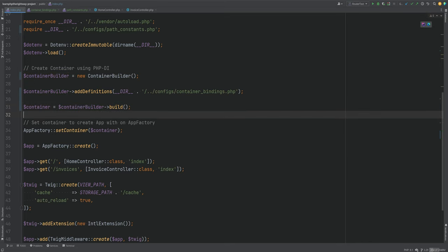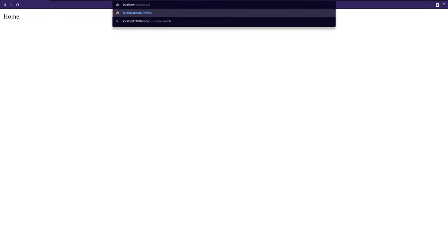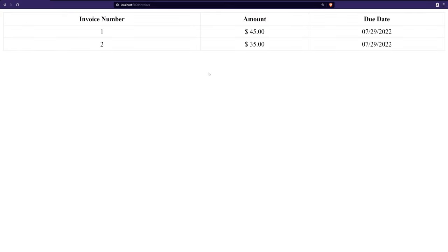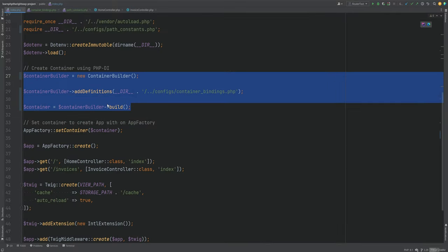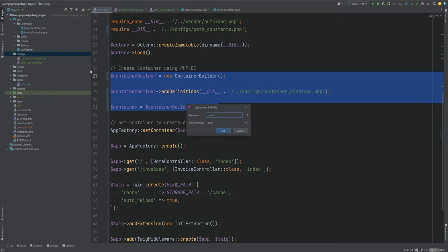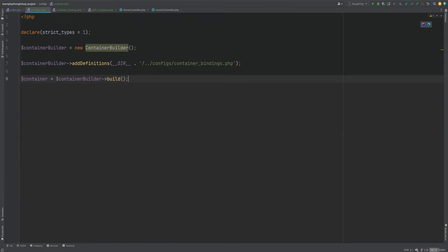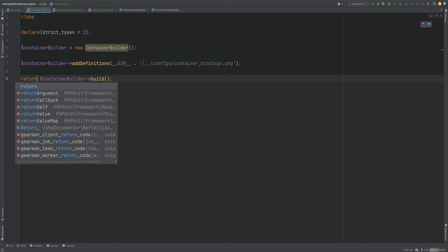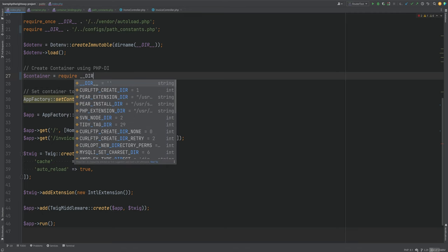We'll simply pass the path to our container_bindings config file. Then to actually get the container instance we call the build method, which returns the container instance, and assign it to a container variable. Let's open the browser and test it — going to localhost port 8000, the home page loads, and the invoices page loads as well.